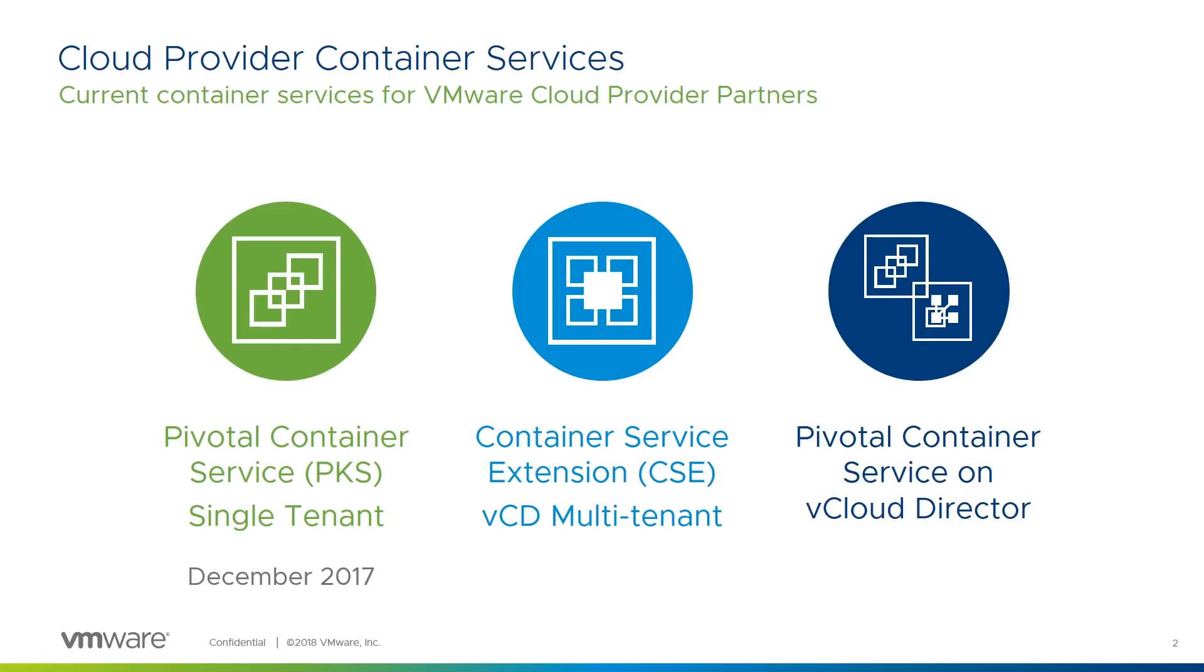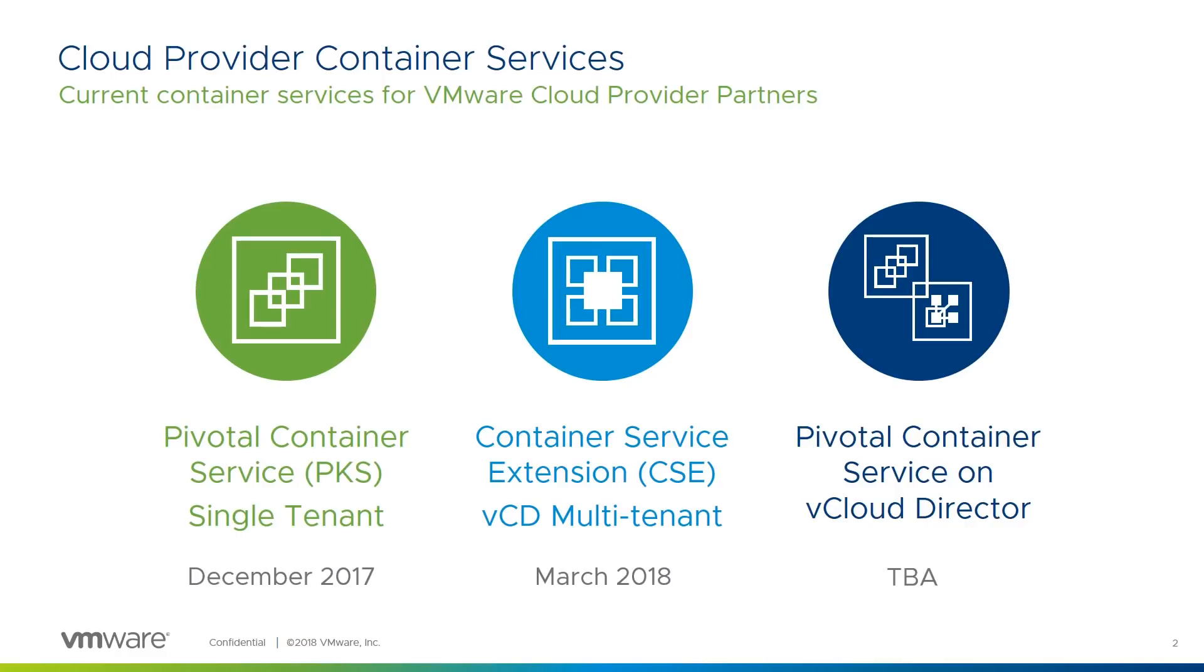Version 1 was released with vCloud Director 9.1 in March 2018, and while the CSE service is supported by Global Support Services, the Kubernetes service itself is not. As PKS is our strategic direction for container services, work is underway to bring it to vCloud Director. But, as there is also a dependency to support NSX-T in order to do so, this is not a simple task. There will be more announcements about this over time.